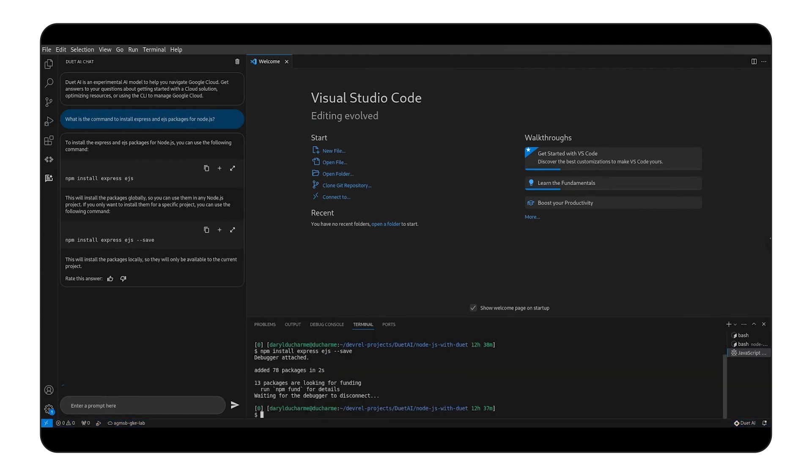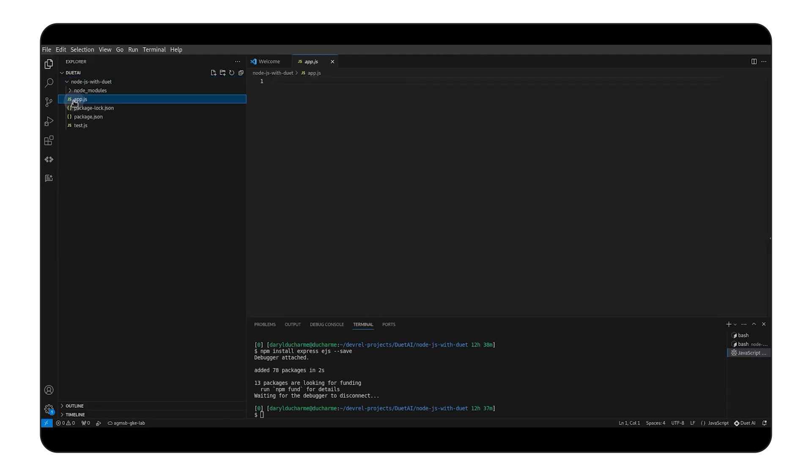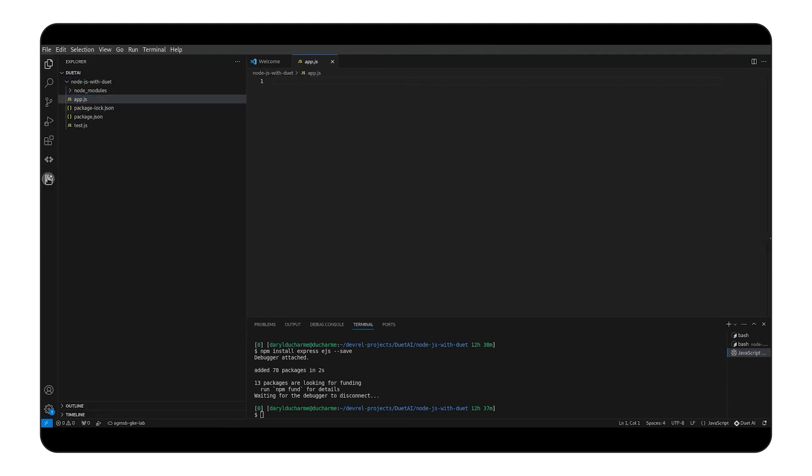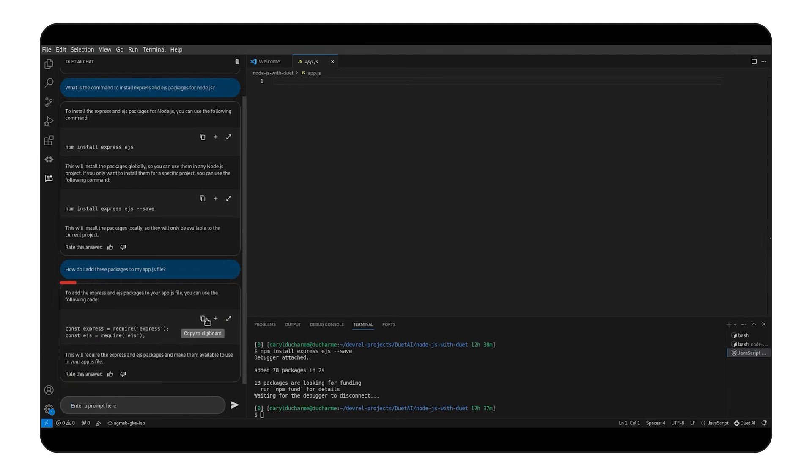Now that those packages are installed, we need to add them to our project's app.js file. Let's check with Duet AI to make it quick and correct. Taking a look at the response, we get a response that requires the packages and makes them available in our file. Let's quickly copy this into our app.js file.